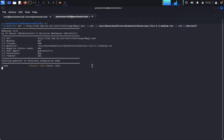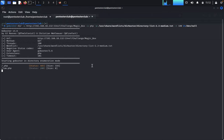Now let's see here from the magic box. From magic box we try here as loadout.php.